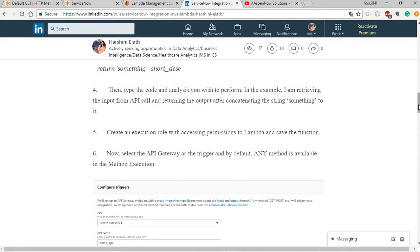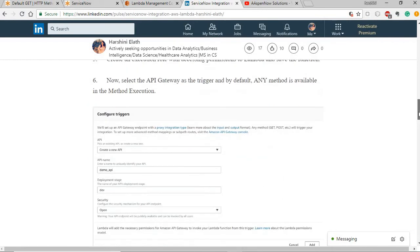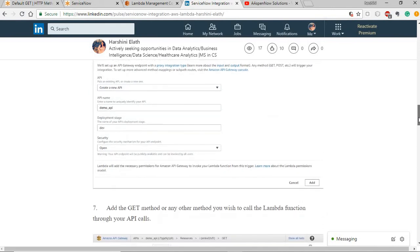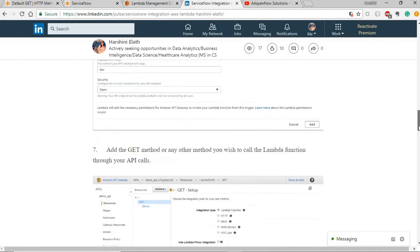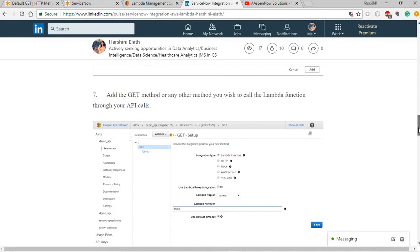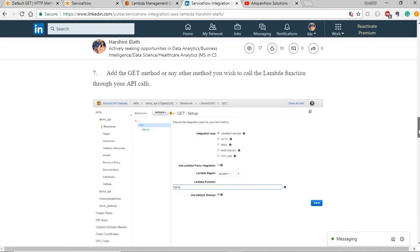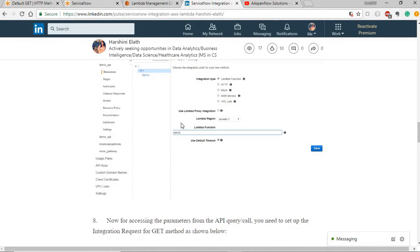Once you have the function, you need to trigger the API gateway. Create a new API, have a deployment stage and security options. Once you have that, you need to create a method. I'm going to use the get method here and there are other methods available. And associate the Lambda function that you have created with the get method.